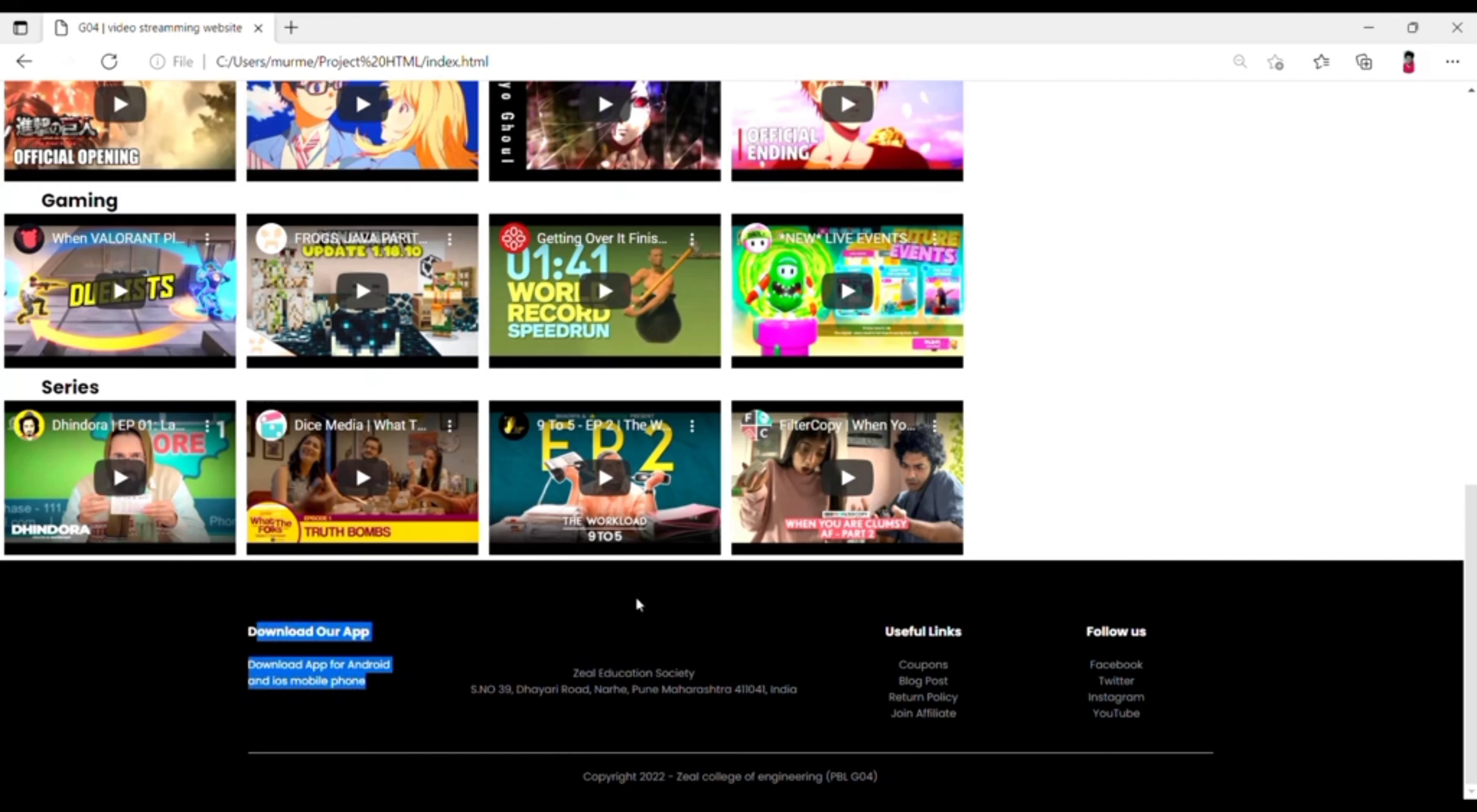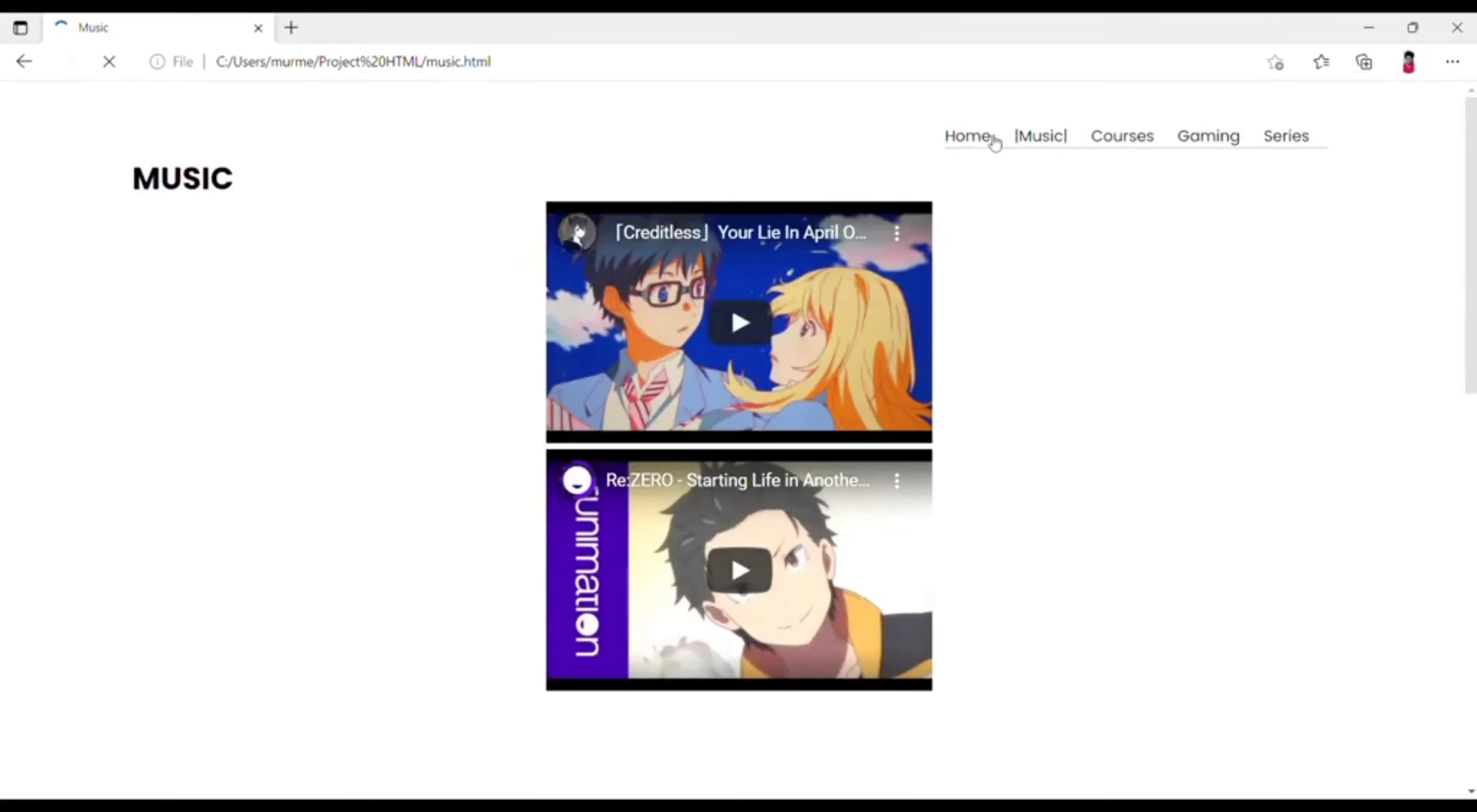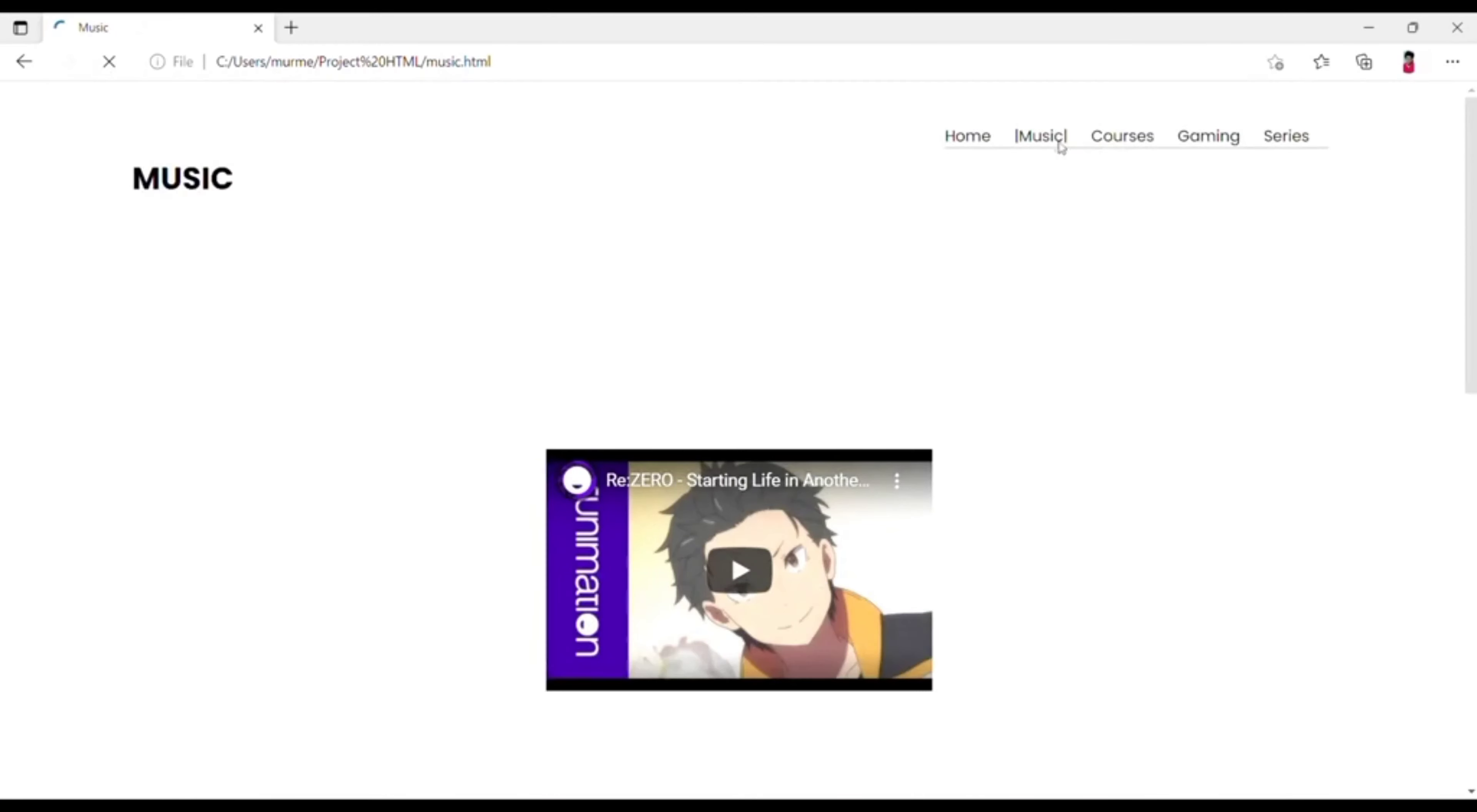After that scrolling up, at the right side corner we can see some topics and we can also open it separately here as like homepage.